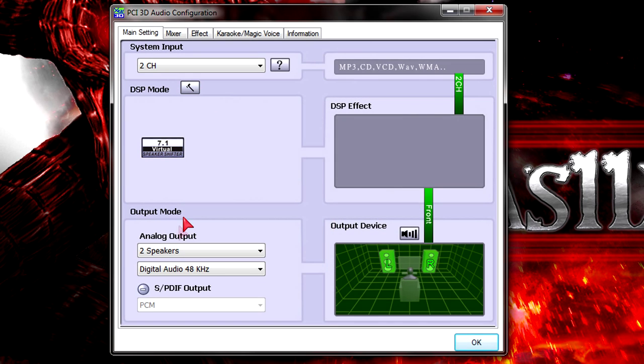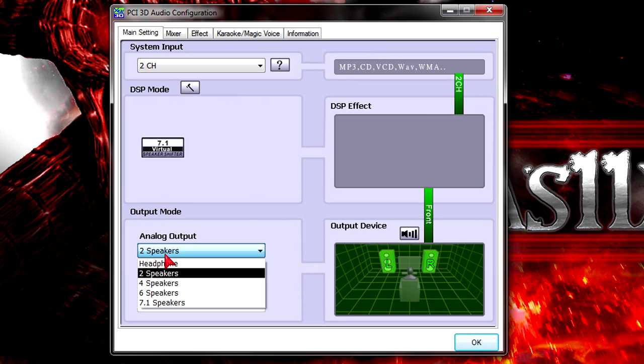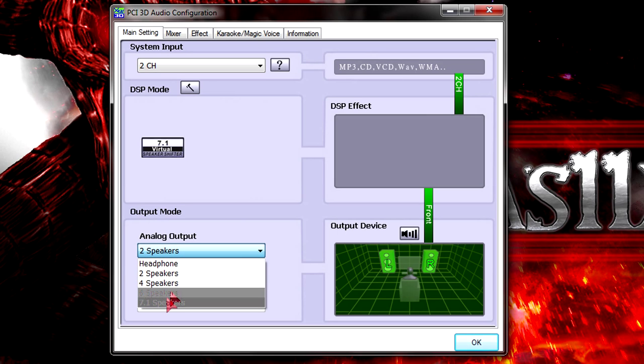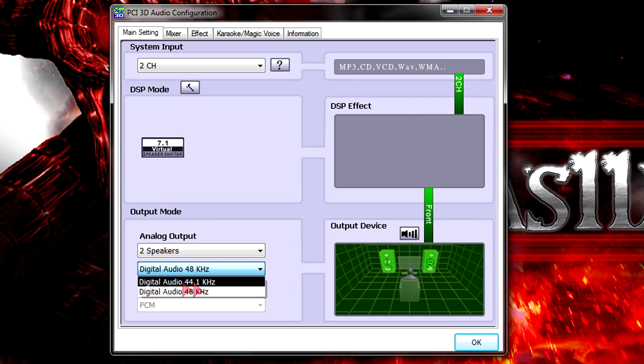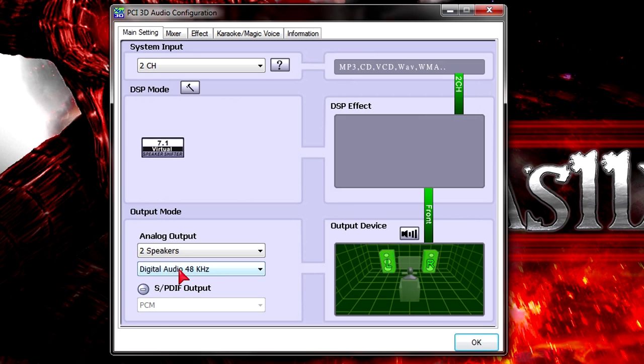At the bottom you can change the output mode. Under analog output you can choose from different amount of speakers or the headphone. Also you can choose from 44.1 or 48 kHz digital audio.